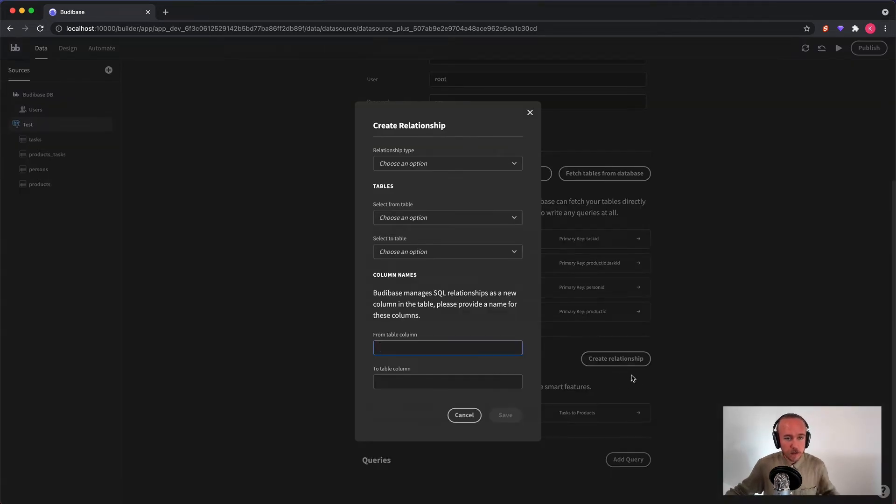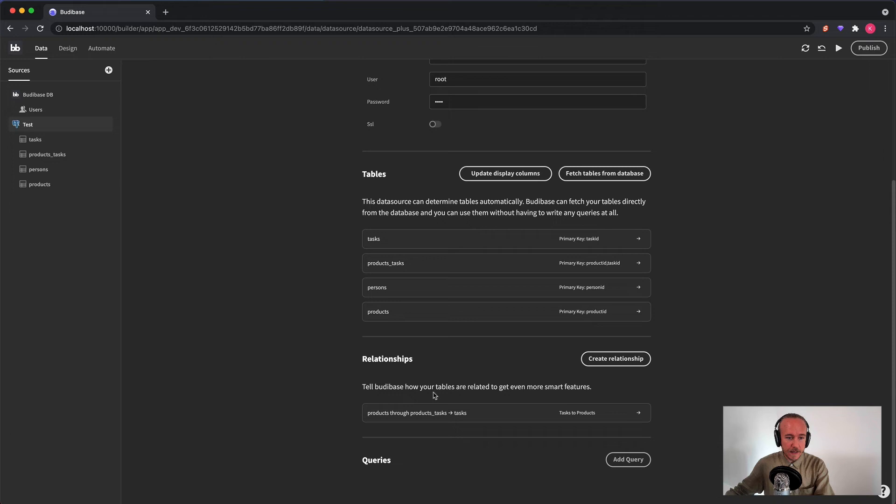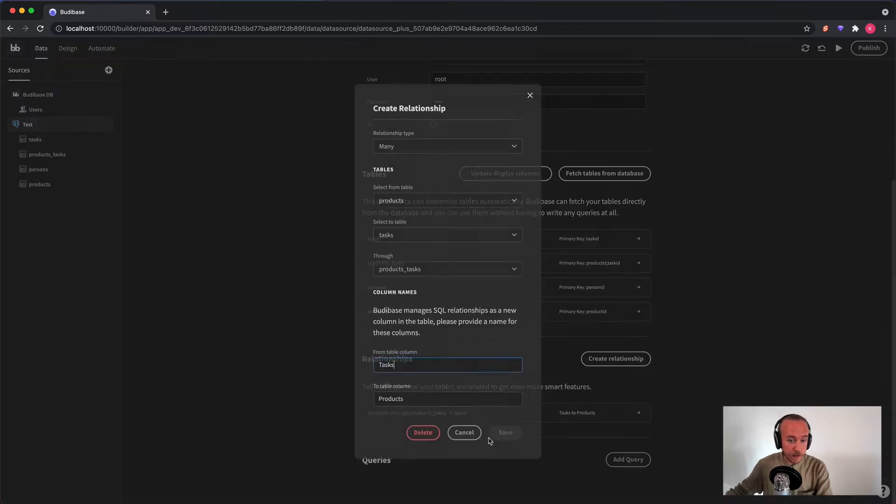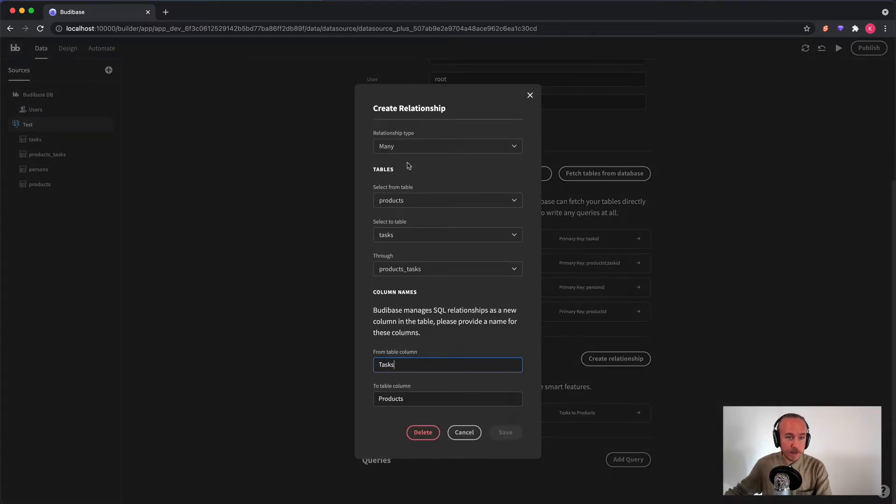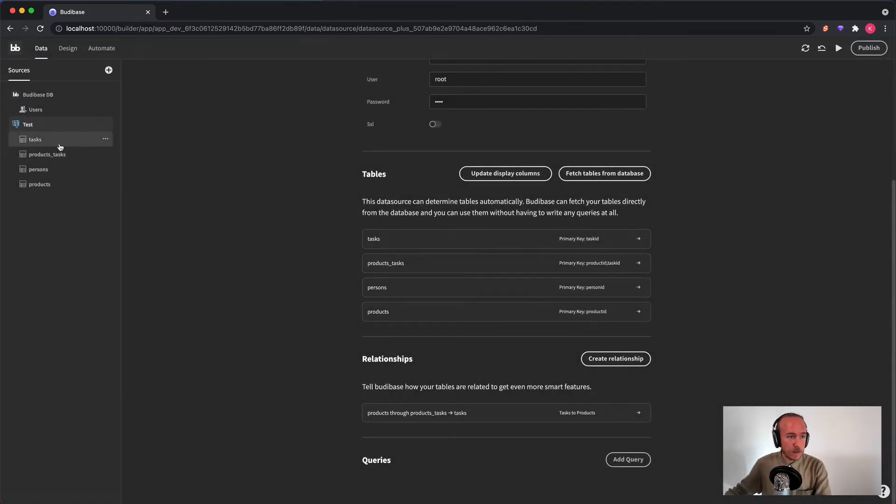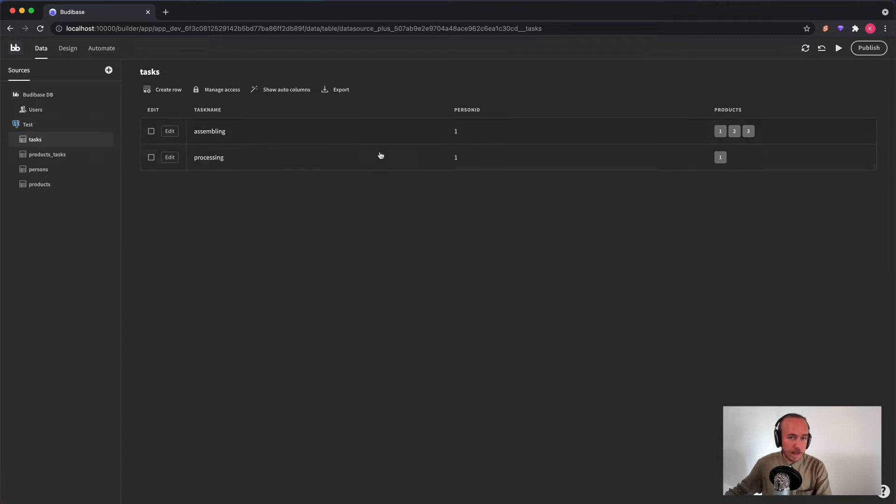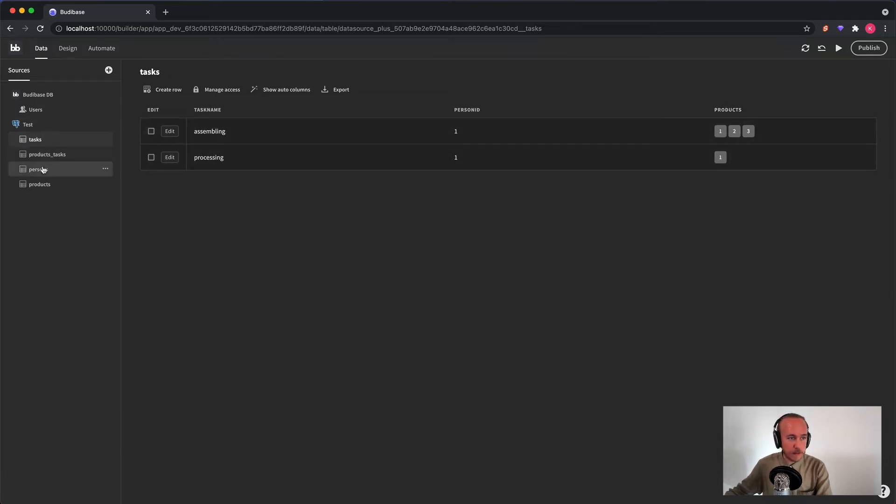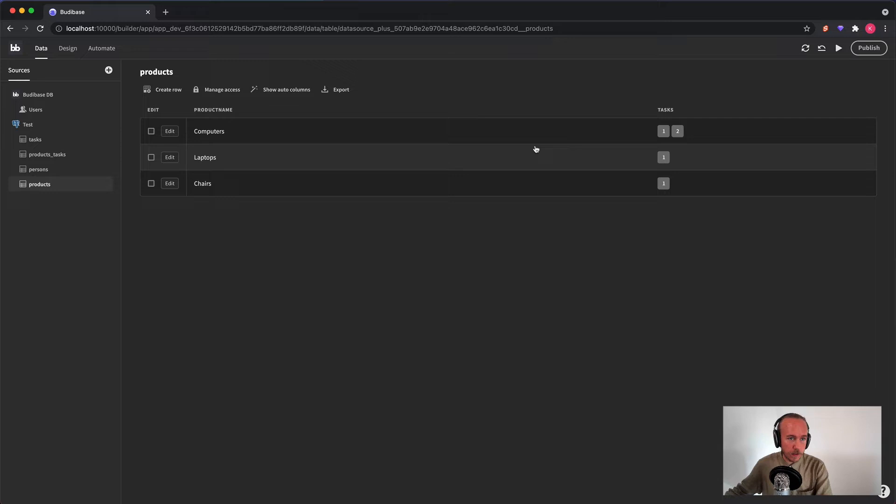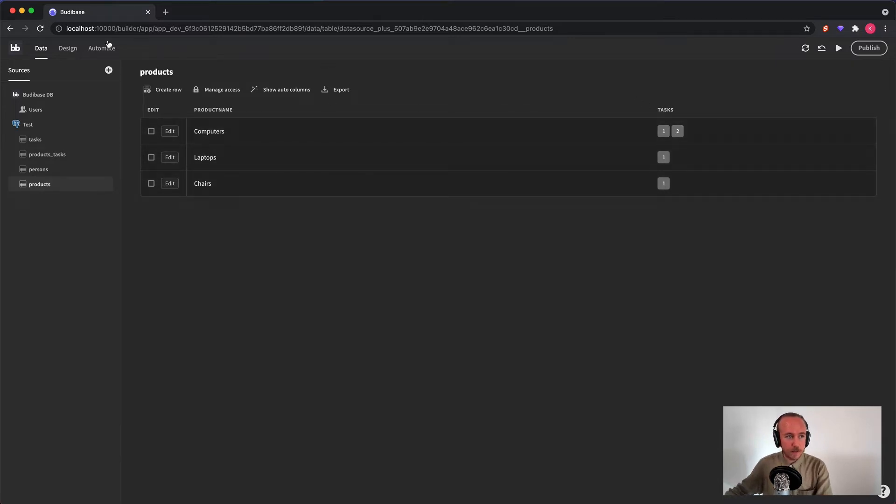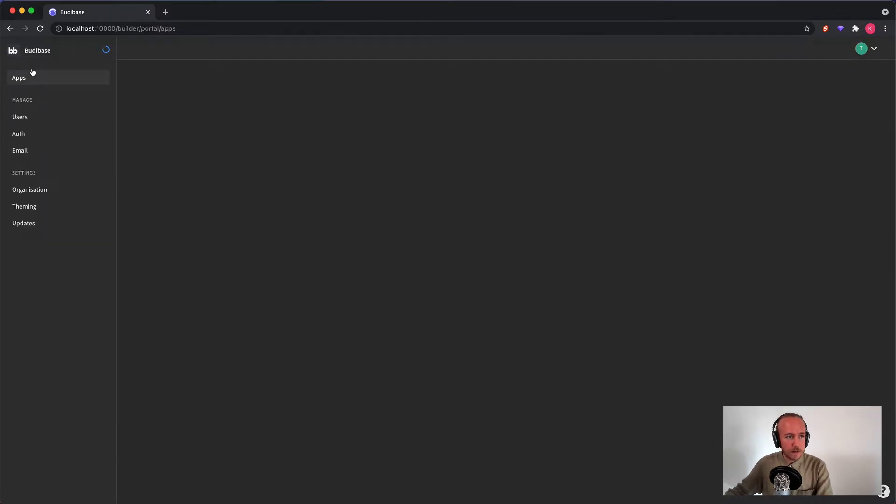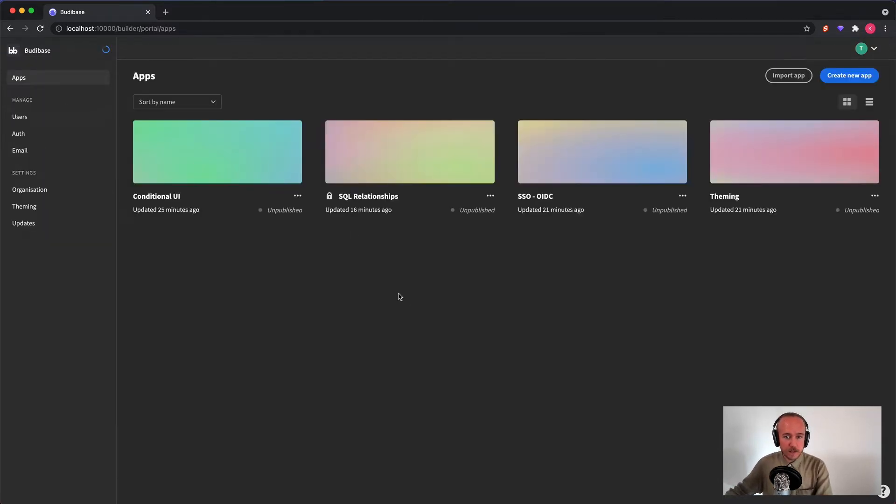So here I have a simple dummy database with tasks, persons, products, and I've gone ahead and created a small relationship here between products and tasks. So now when you go to tasks, you'll have your products right here. And if you go to your product, you'll have your tasks right here. All right, let's continue on.